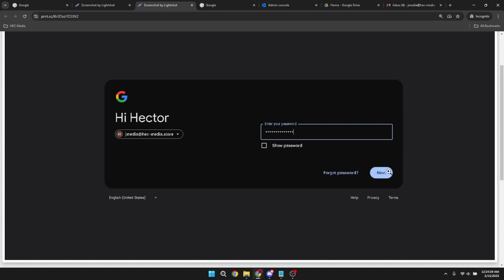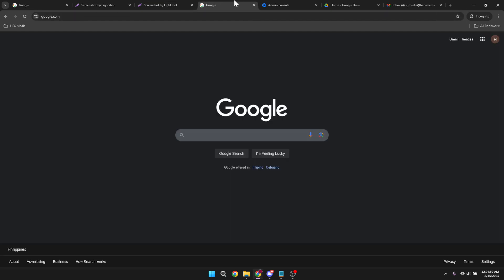This will take you to your Google account dashboard, and from here we can proceed to set up your Google Workspace account.